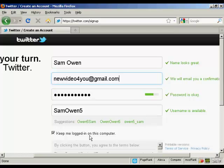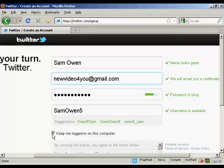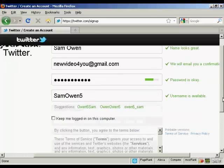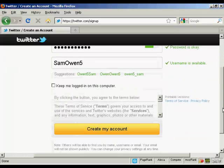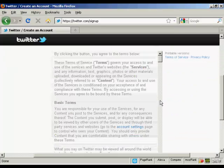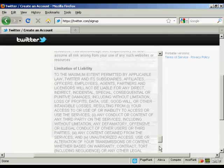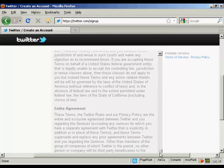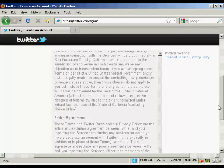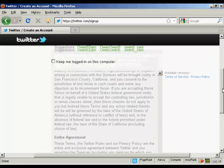You can also keep logged in on this particular computer. If you're using a public computer in an internet cafe or at school or college, you want to uncheck that one. Then you can agree to the terms of service, which are fairly straightforward.